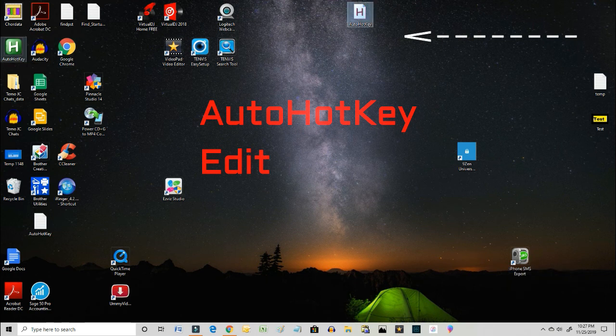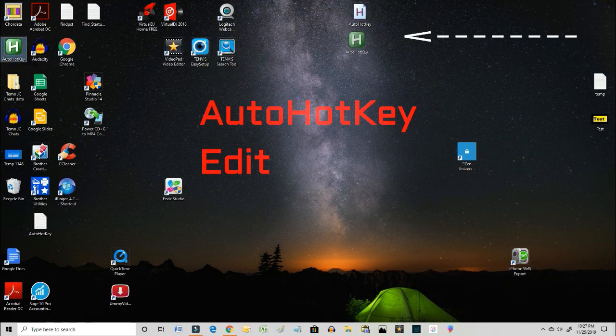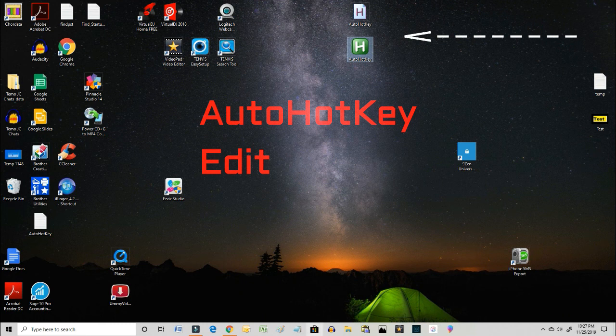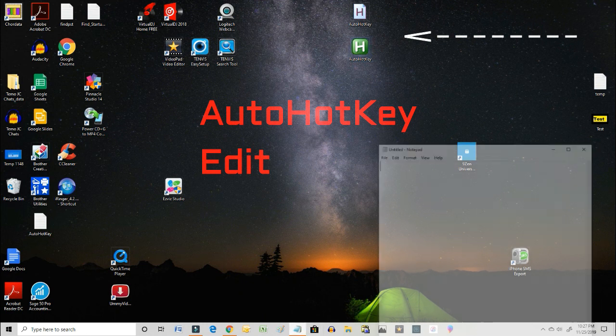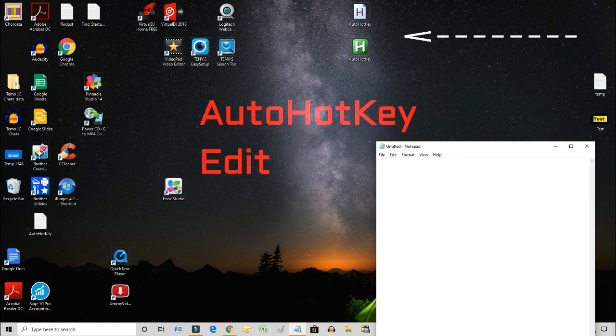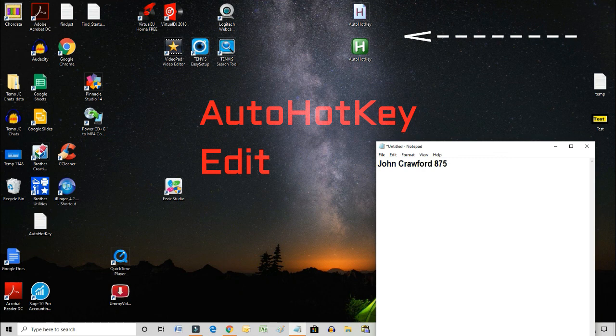So let's open up Notepad and see what happens, whether it worked correctly. For me, Alt+J, and there it is - John Crawford 875. And that's how I do it, that's all.